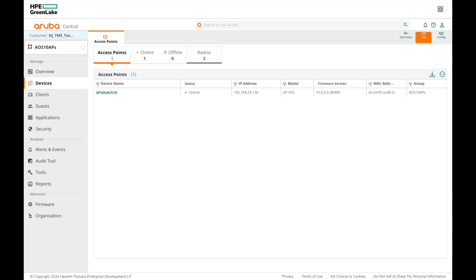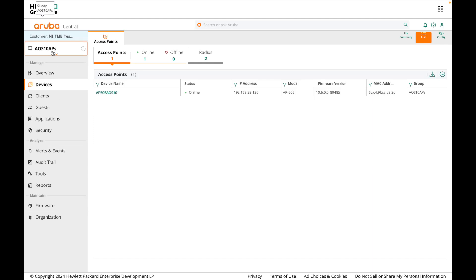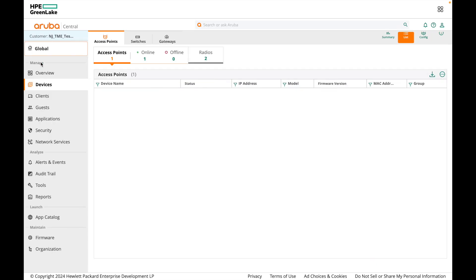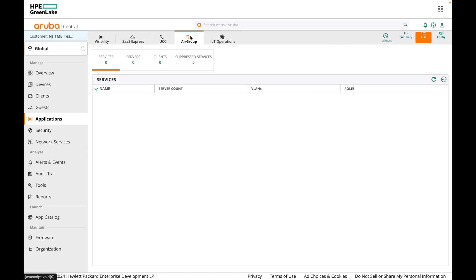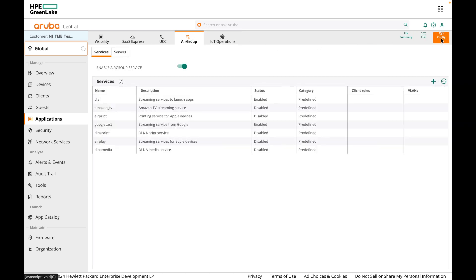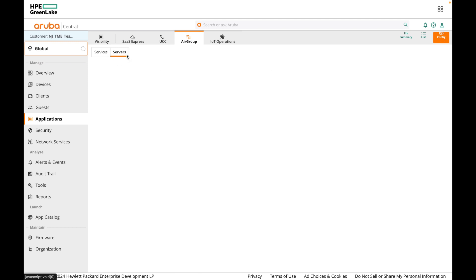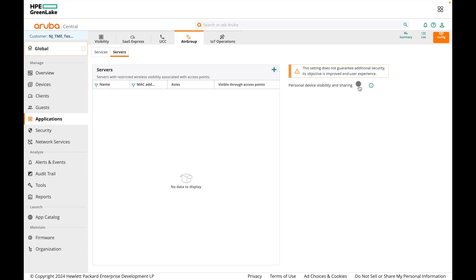Now that we have the MPSK SSID enabled with CloudAuth, let's enable the personal device visibility and sharing feature. In HPE Aruba Networking Central, go to global context, click on Applications, click on AirGroup, then click Config. AirGroup is already enabled for Google Cast service and Dial service, which we'll need for the demo. Select Servers — here you can see the personal device visibility and sharing feature. Toggle the button to enable it. At the bottom, you'll see usernames associated with public servers — all personal servers manually converted to public will appear here.